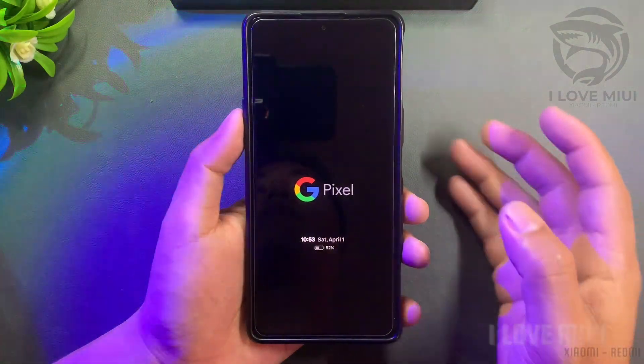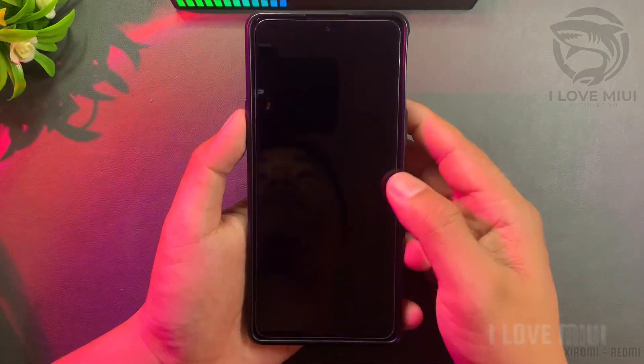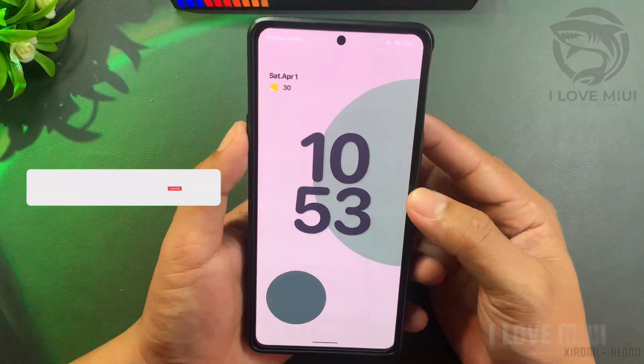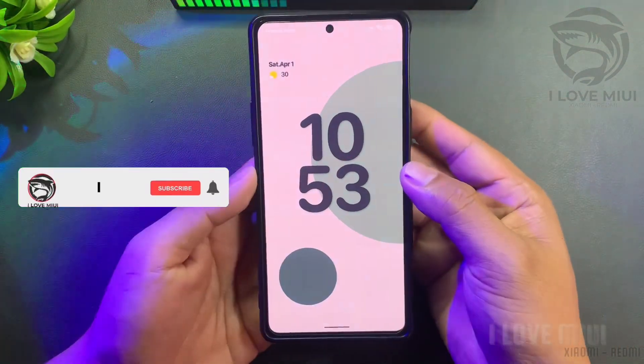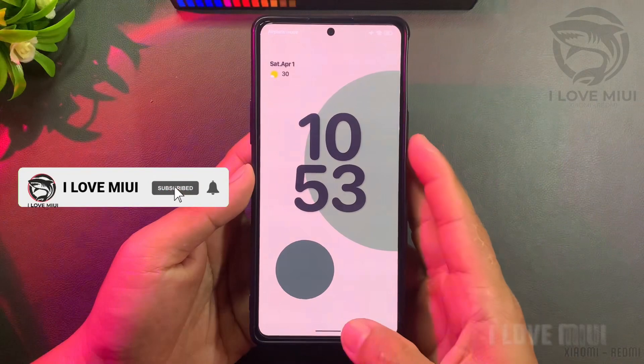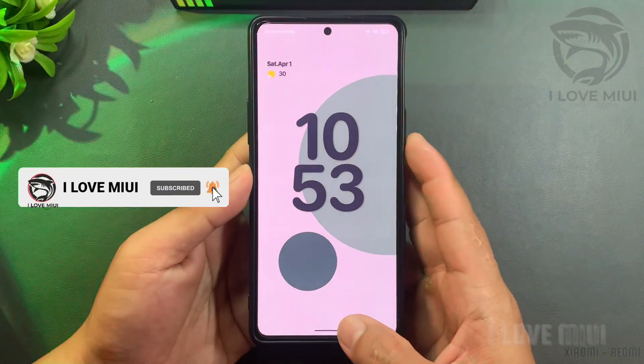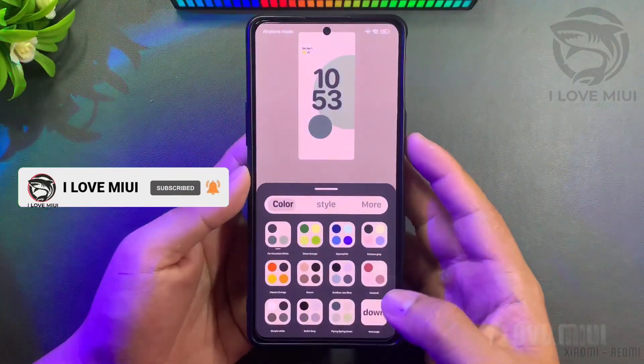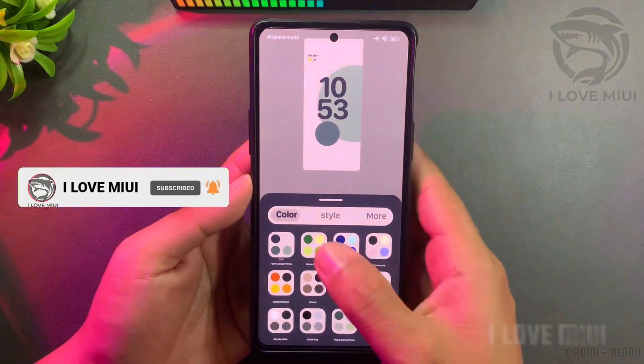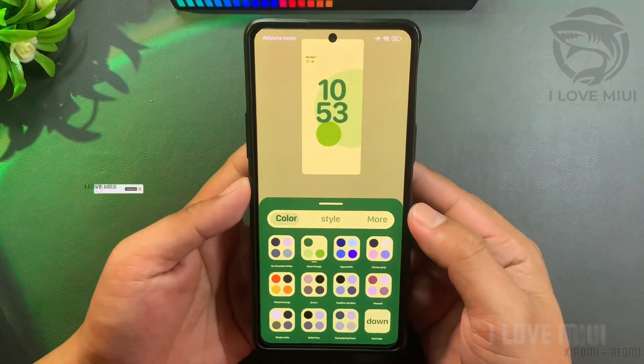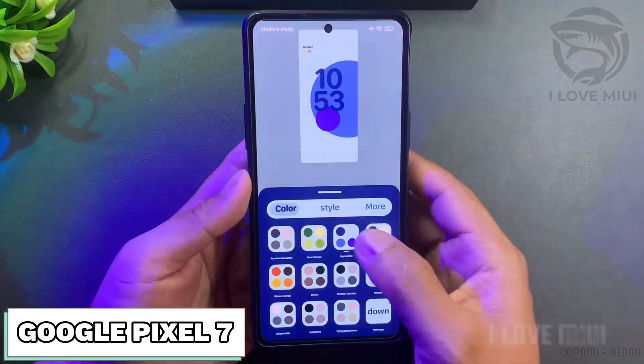Hello guys, welcome to YouTube I Love My UI, where you can find beautiful custom themes for my UI Devices. Today we are going to customize the theme in style.